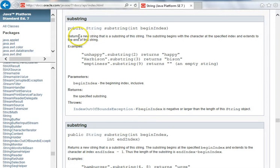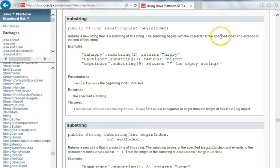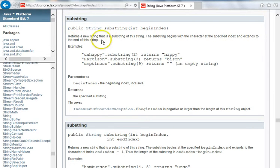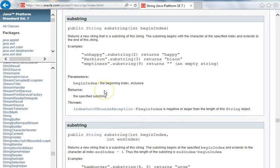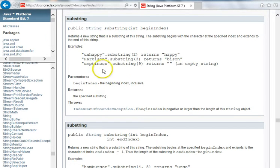and takes the substring beginning there to the end of the string. As it says here, it returns a new string that is a substring, begins with the character at the specified index, and extends to the end of the string.